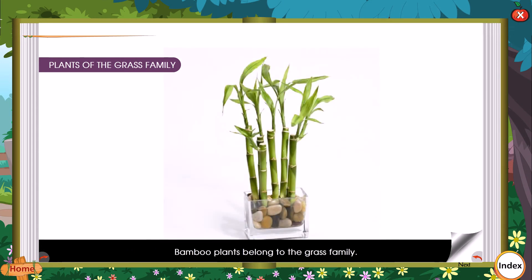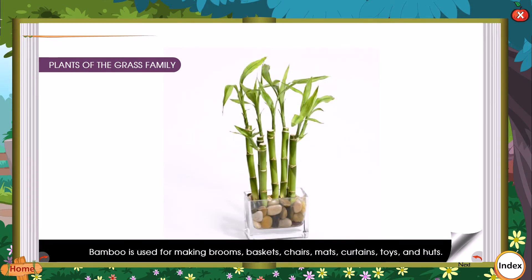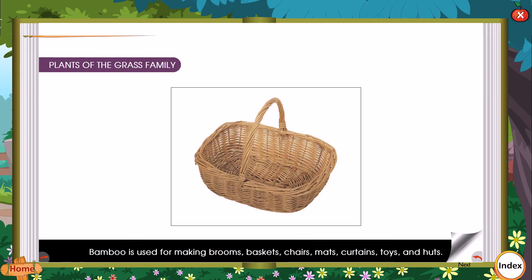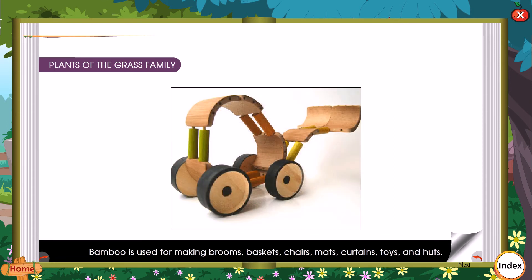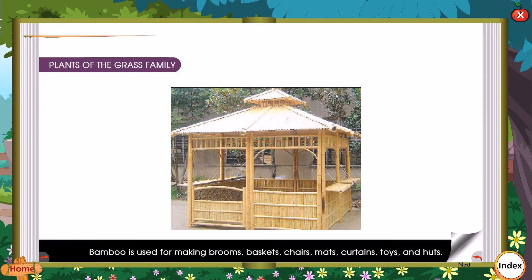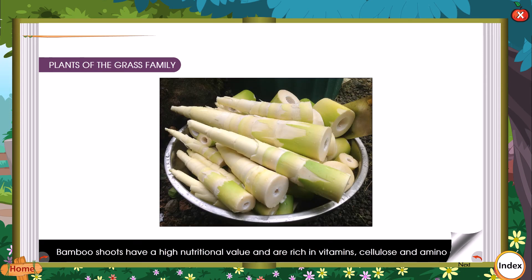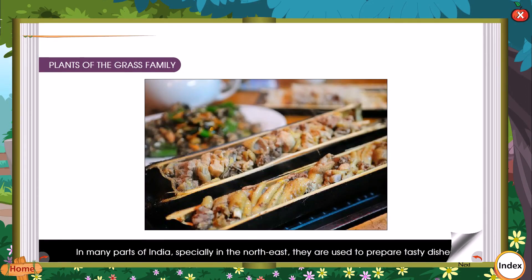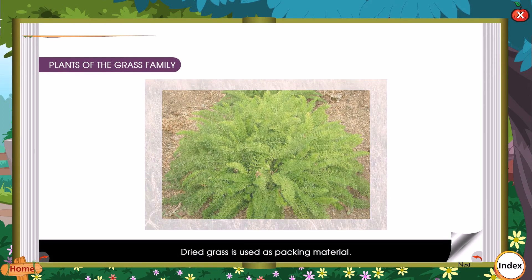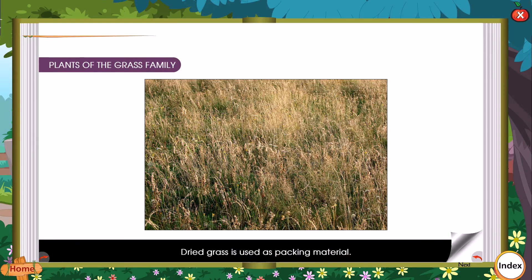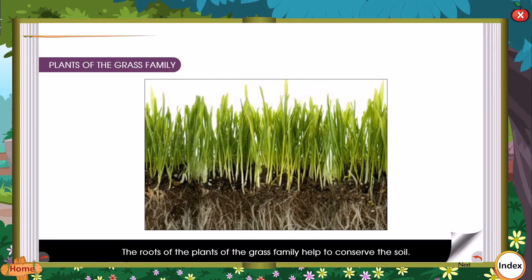Bamboo plants belong to the grass family. Bamboo is used for making brooms, baskets, chairs, mats, curtains, toys, and huts. Bamboo shoots have a high nutritional value and are very rich in vitamins, cellulose, and amino acids. In many parts of India, especially in the northeast, they are used to prepare tasty dishes. We also get medicines from some plants of the grass family. Dried grass is used as packing material, and the roots of grass-family plants help to conserve the soil.